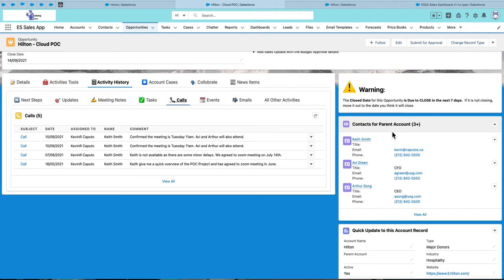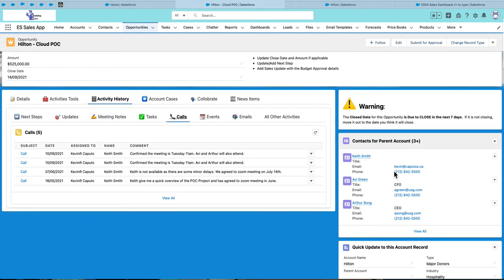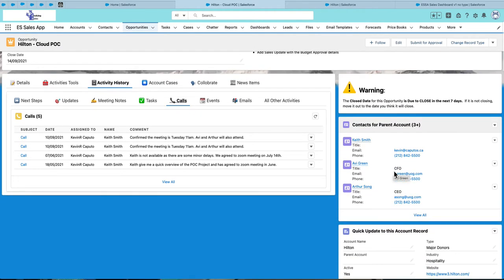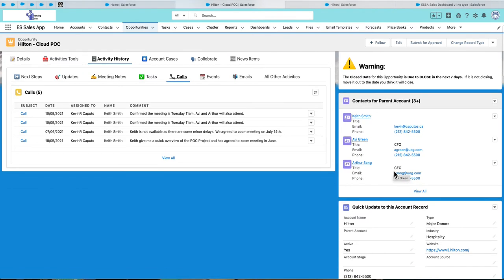I've also included a list of all the Hilton account contacts for the Hilton accounts, thus preventing me from having to jump over to the account record to find these contacts.